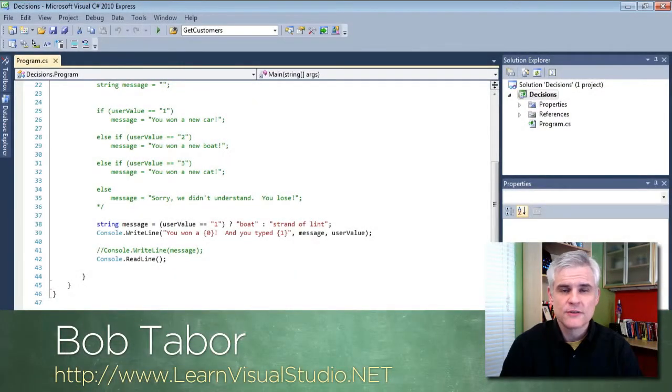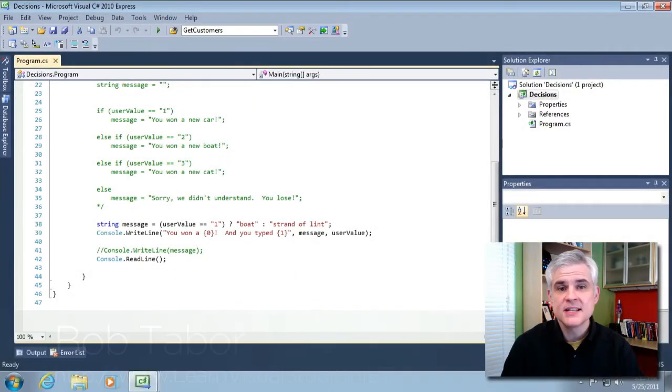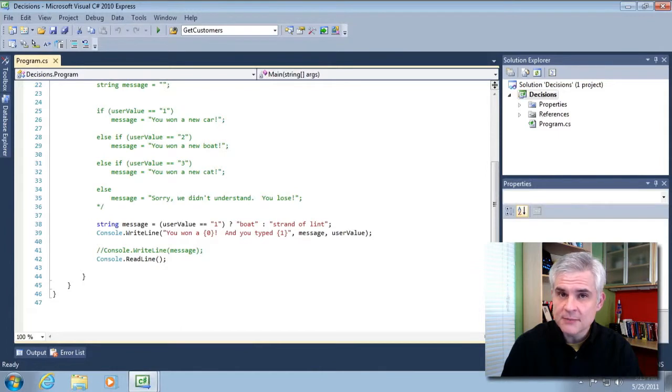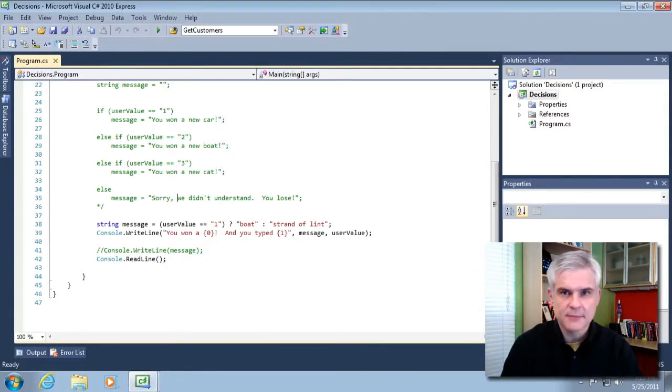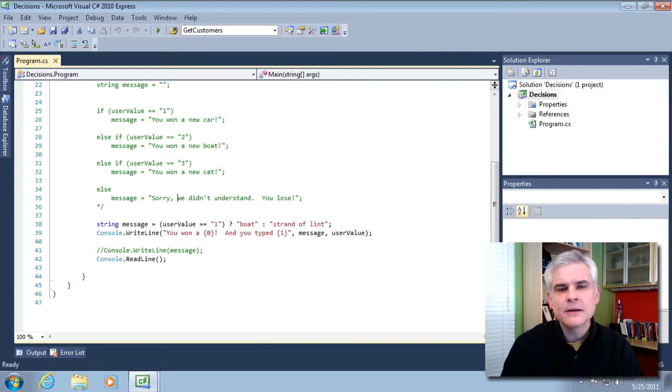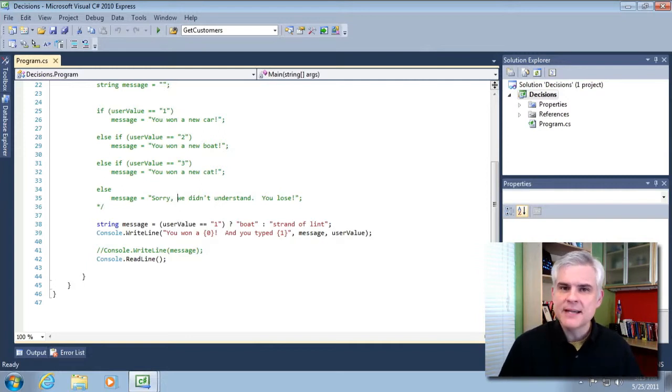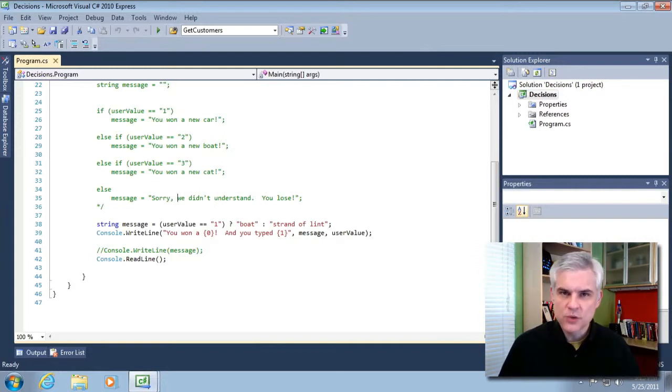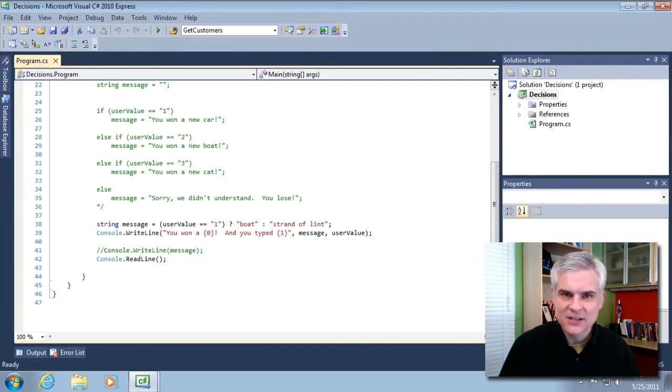Hi, I'm Bob Tabor with LearnVisualStudio.net. In this lesson I'm going to show you another decision statement, the switch decision statement, and then we're going to talk about enumerations. Then I'm going to show you how the IDE makes it easy to work with both the switch statement and enumerations.